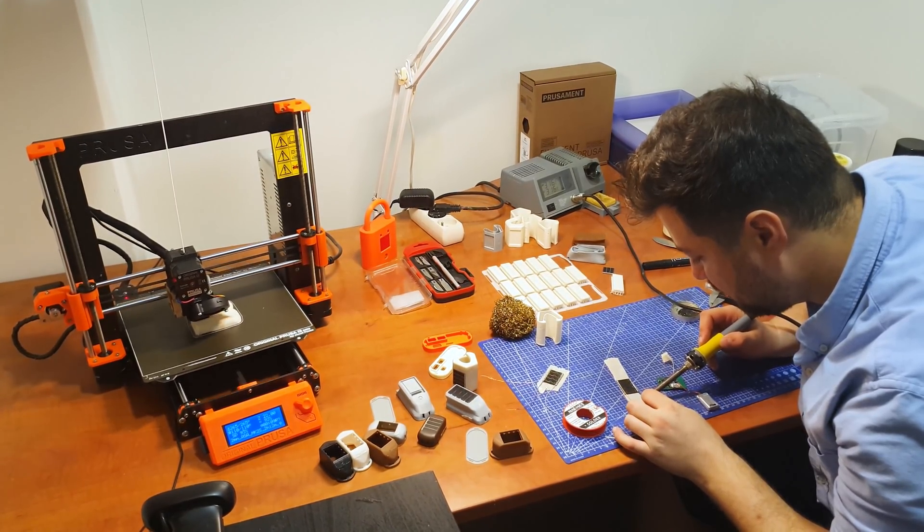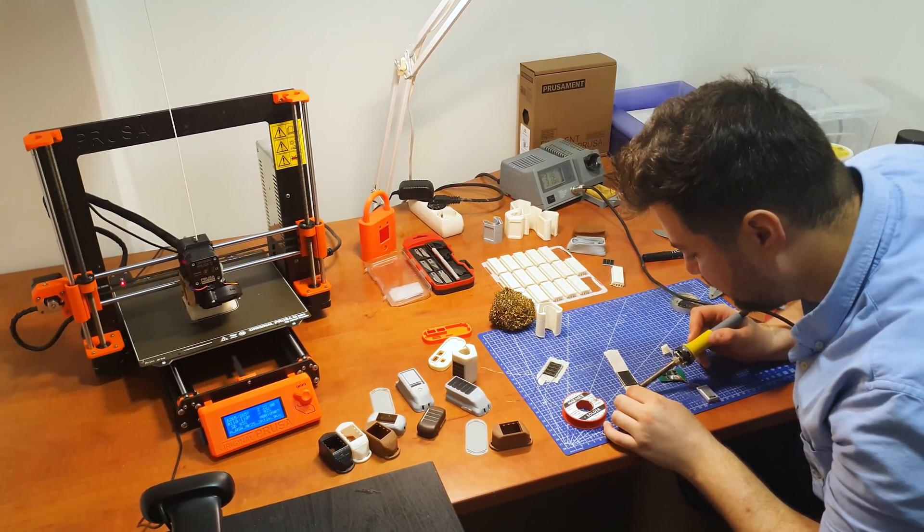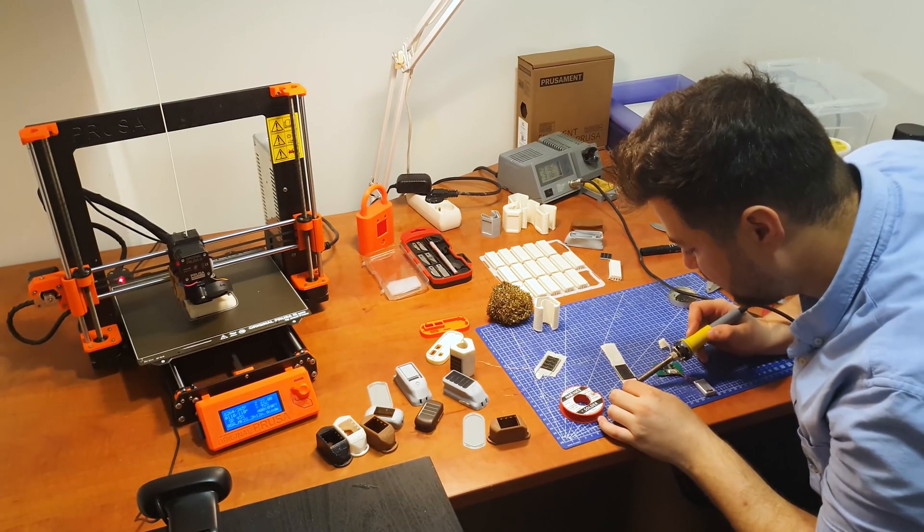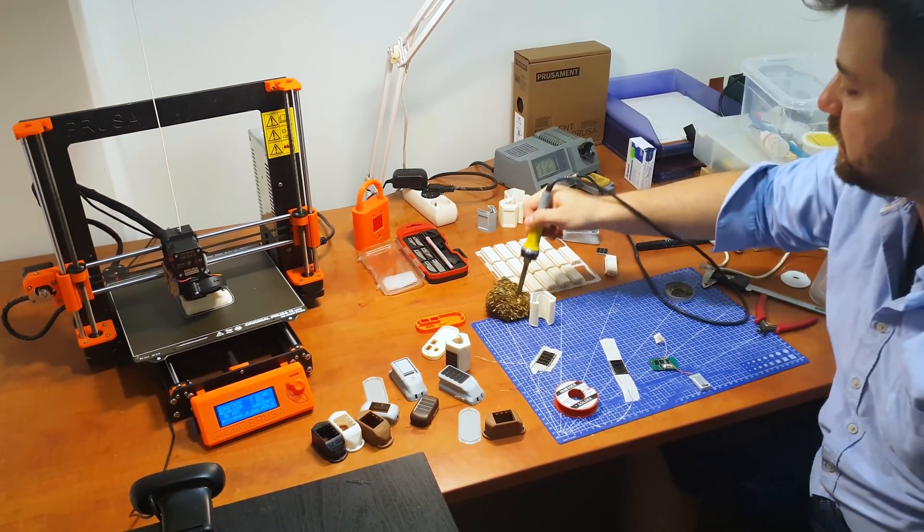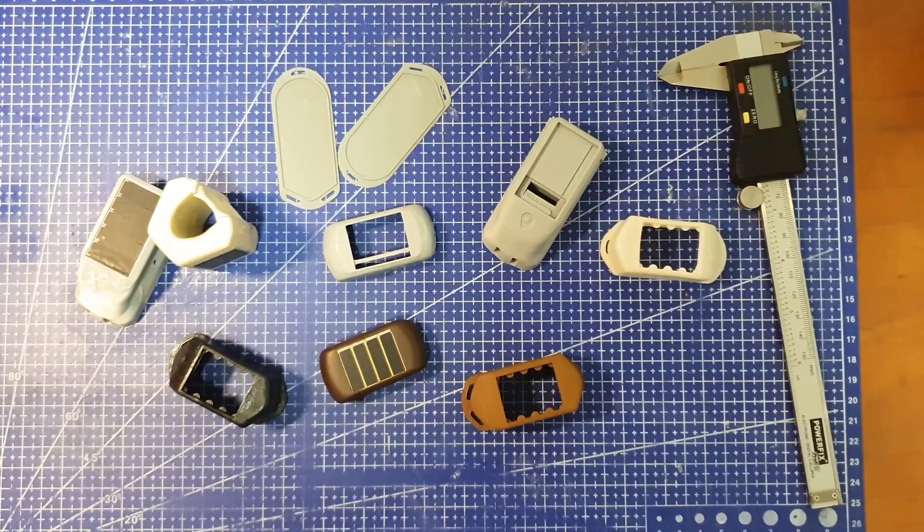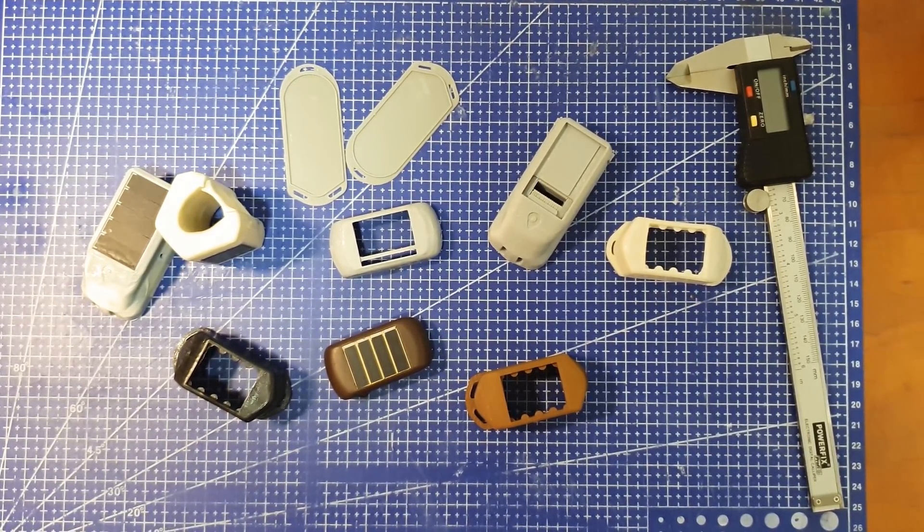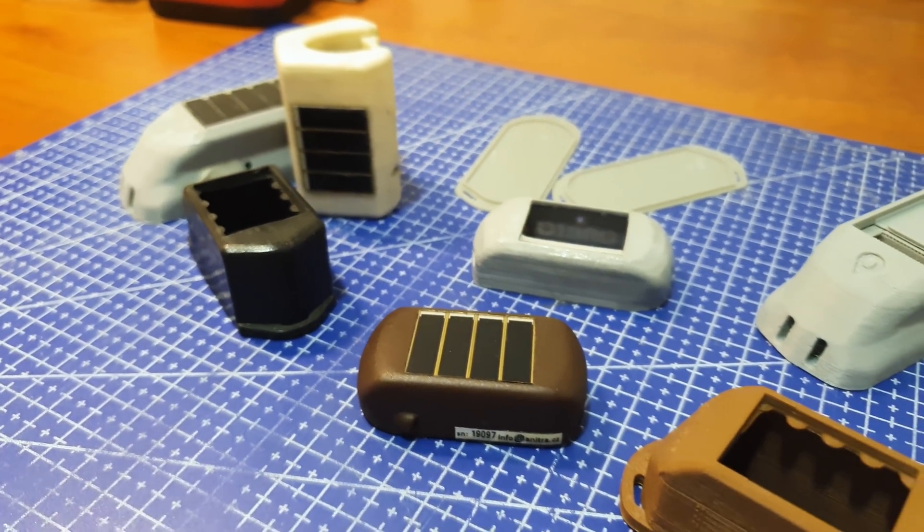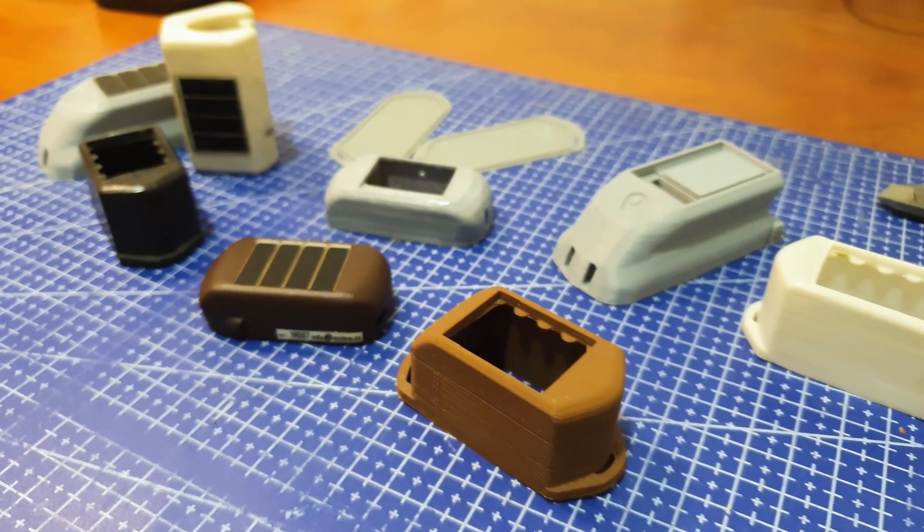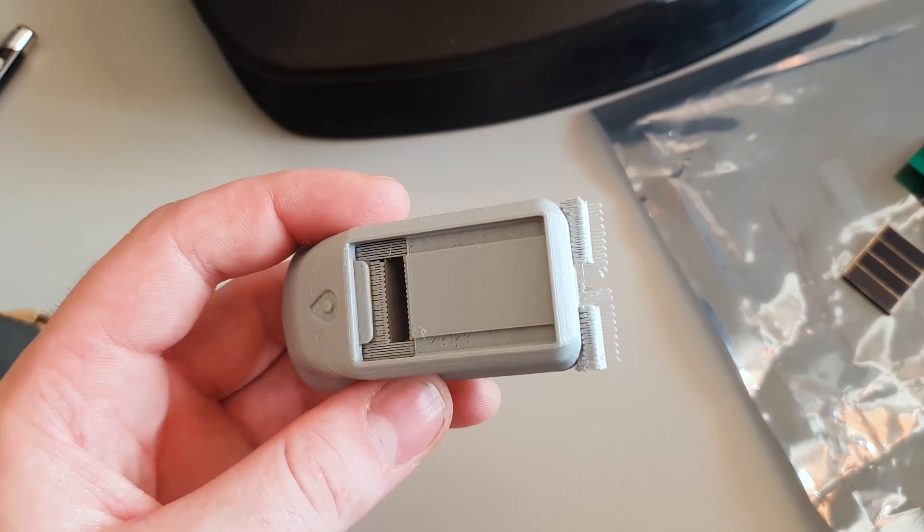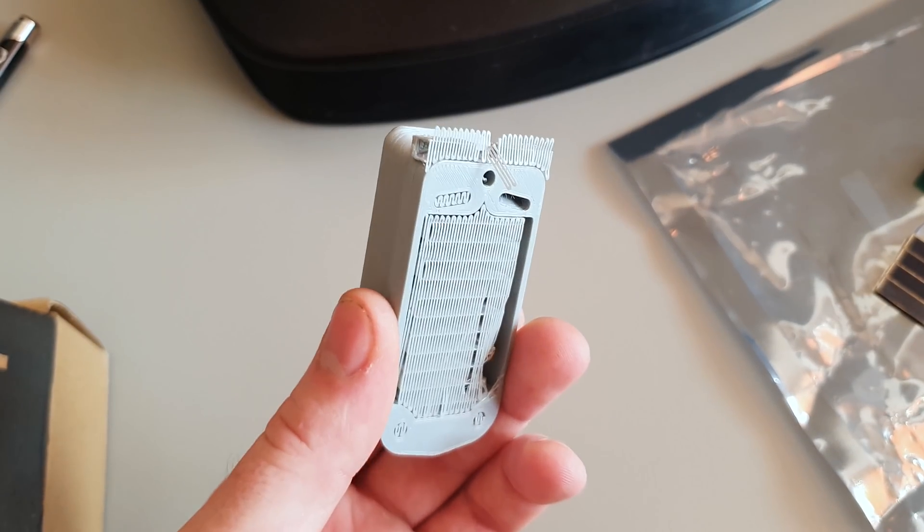Sometimes we even use the 3D prints for the actual manufacturing, although 3D prints have their weaknesses compared to the classic injection plastic, which can be made more accurate, lighter and also more waterproof. However, for the early trial and error stages, 3D printing is really helpful.